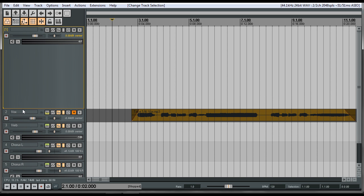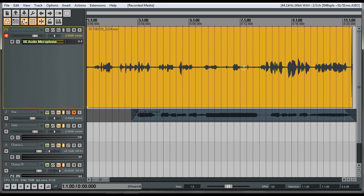In Pro Tools, for example, you'd have something called a playlist. You do your take, you're done, then you do your next playlist — and when you add a new playlist it's completely empty. In Reaper it doesn't do that. It kind of layers all tracks on top of each other, but you only hear the one that is visible.